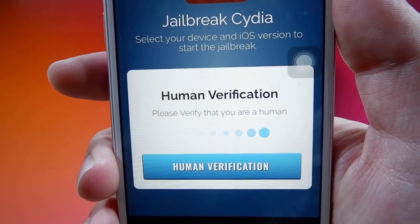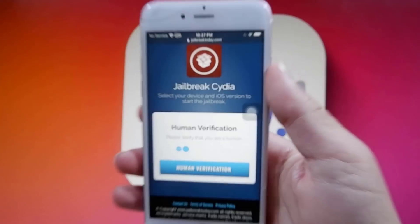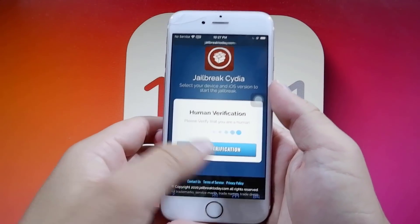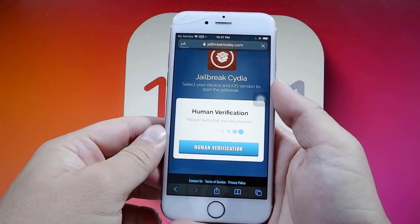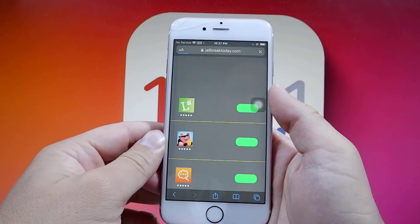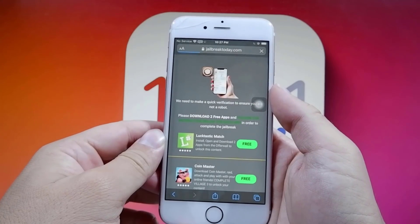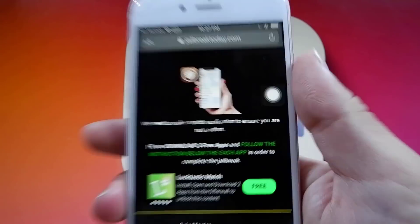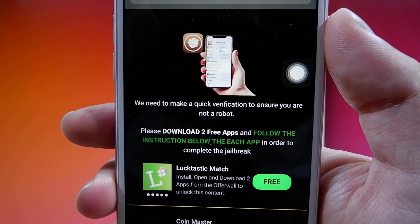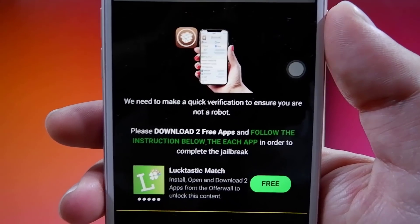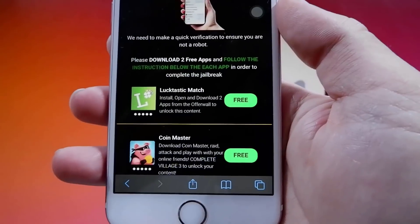Press the button that says Human Verification, and it's going to ask you to do a manual human verification. This is super easy. All you've got to do is press this button, and it will take you to a new website, which is a list of apps. You have to download two of these apps and run them for at least 30 seconds, and this will allow you to go ahead and get the jailbreak on your device.